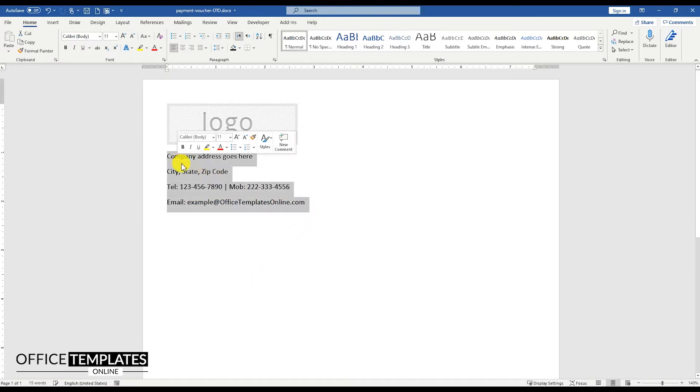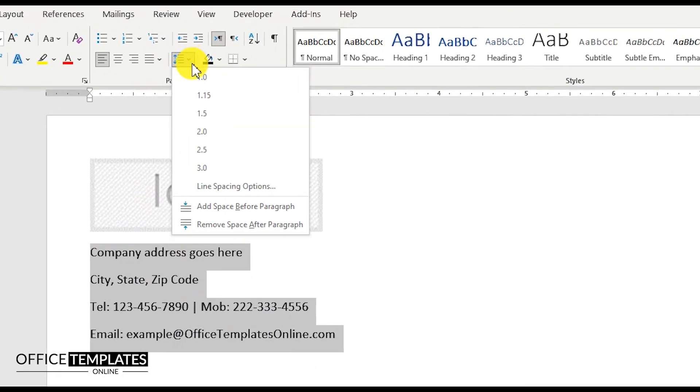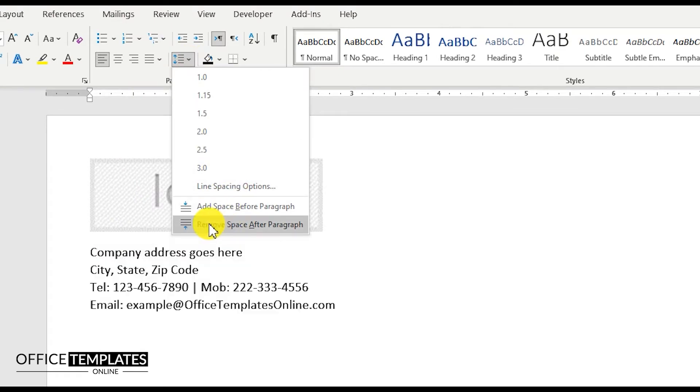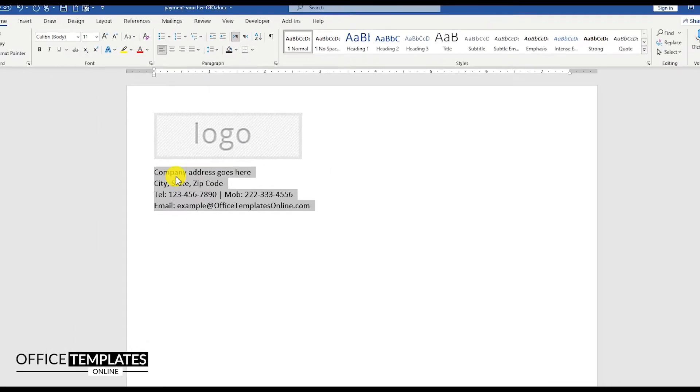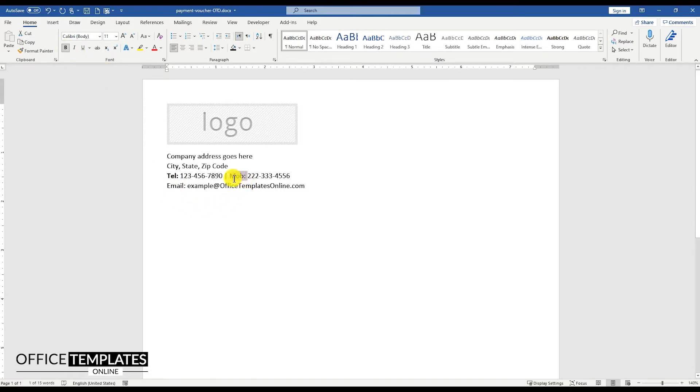Select these lines, go to the Line and Paragraph Spacing option, and remove spacing after the paragraph. Make the heading text bold.